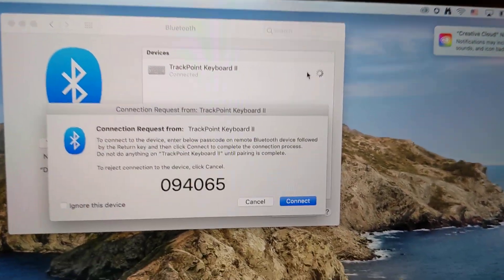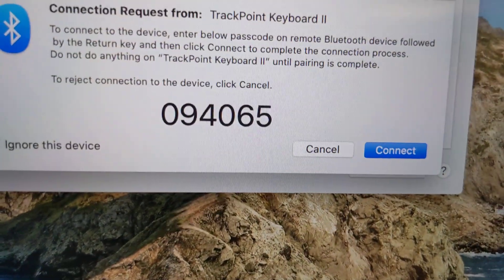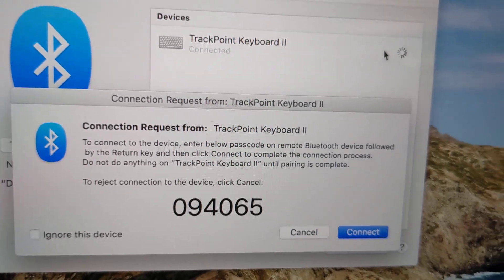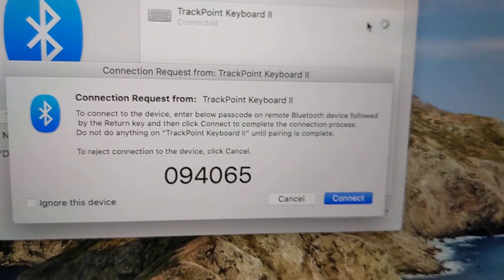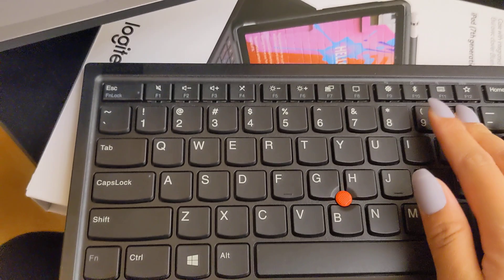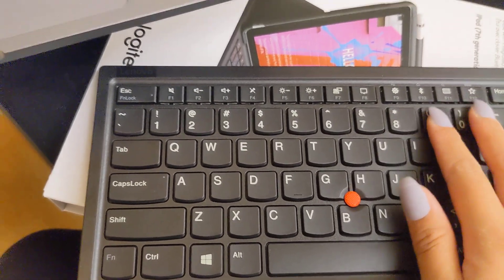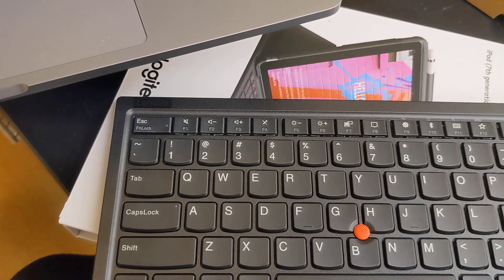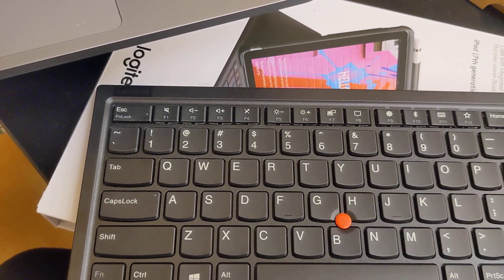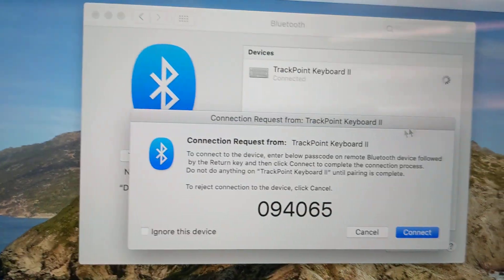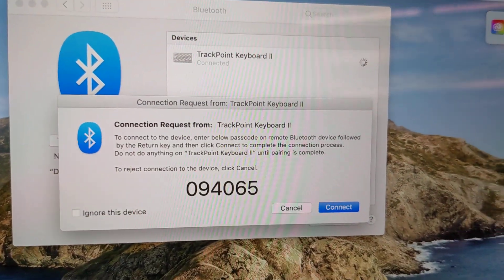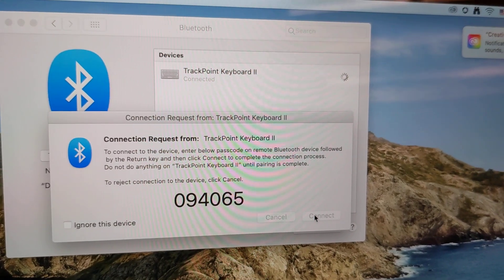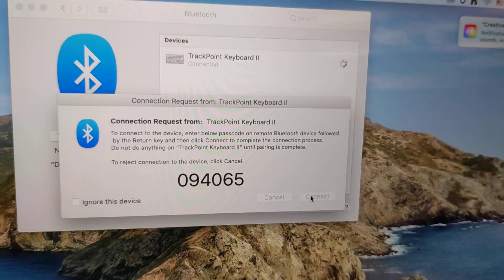And it's going to tell you to type this code in, kind of like the iPad did, into the keyboard. Your code will probably be different. And then I just clicked it and clicked enter. So we're going to connect.